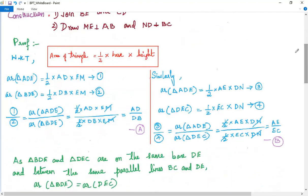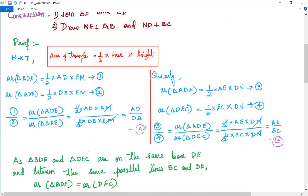Now I divide equation 1 by equation 2: area of triangle ADE divided by area of triangle BDE equals (½ × AD × EM) divided by (½ × DB × EM). The halves cancel and the EM values cancel, giving us AD/DB. So area of triangle ADE divided by area of triangle BDE equals AD/DB. We keep this as Equation A.